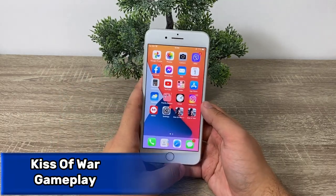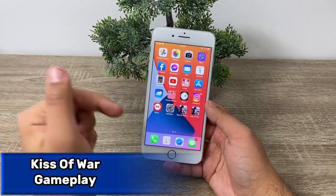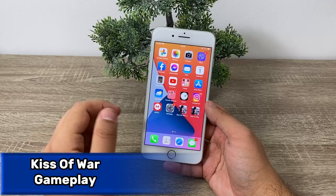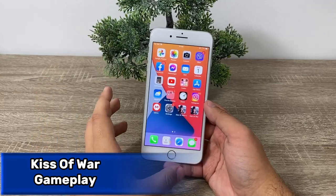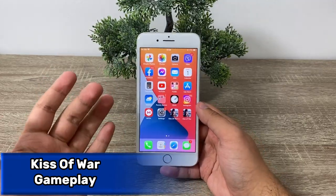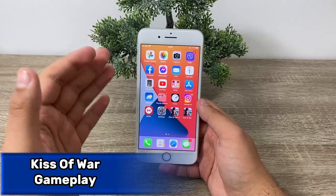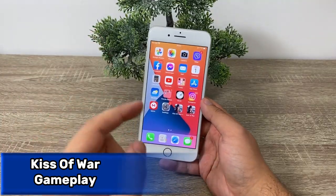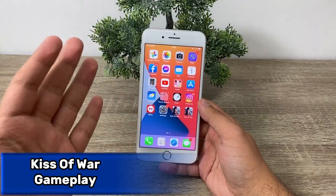Yo, what is up guys, welcome back to my YouTube channel. In today's tutorial I'll be showing you the only possible way to hack Kiss of War and get unlimited free coins for free on your favorite Kiss of War game.